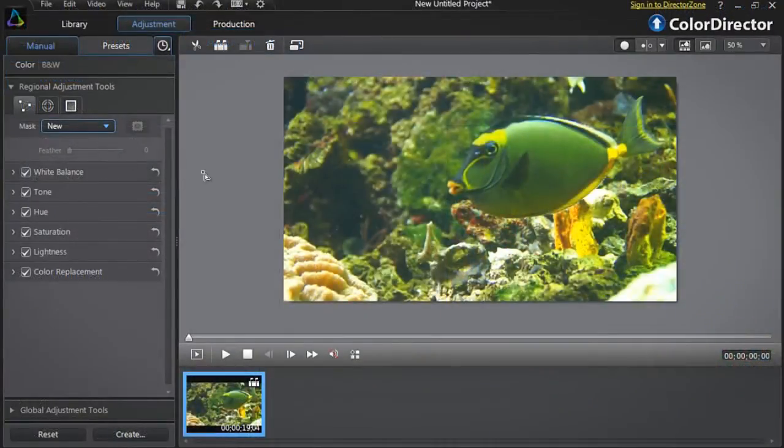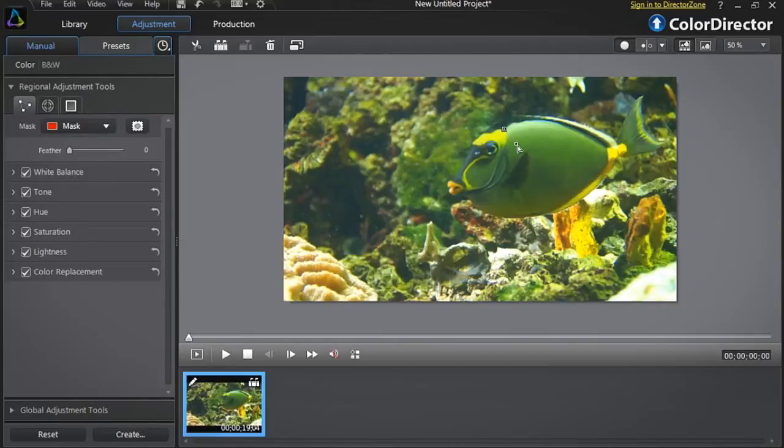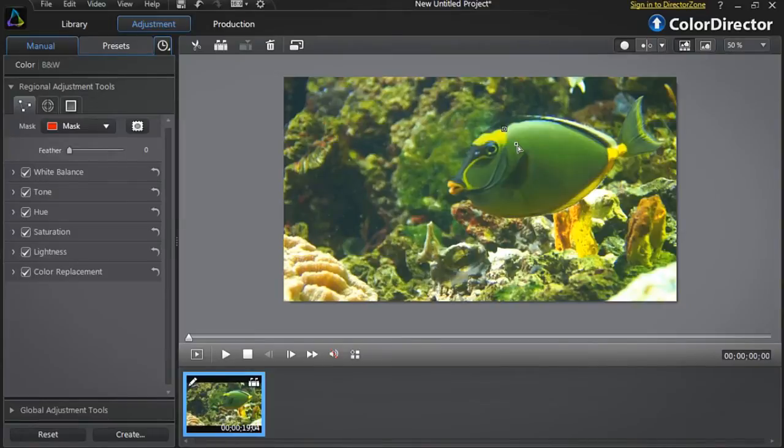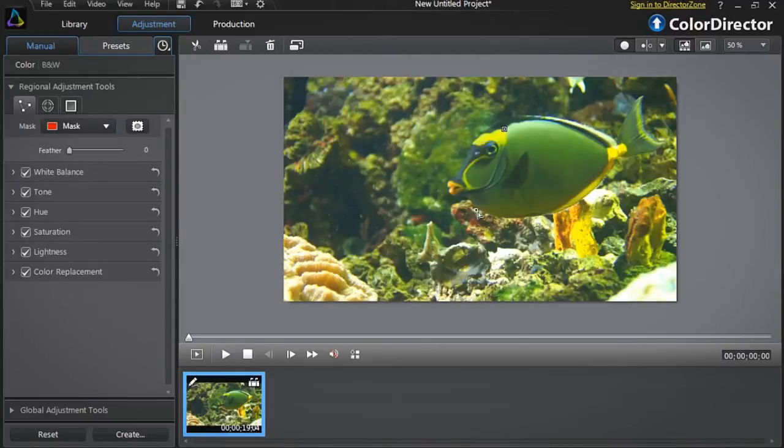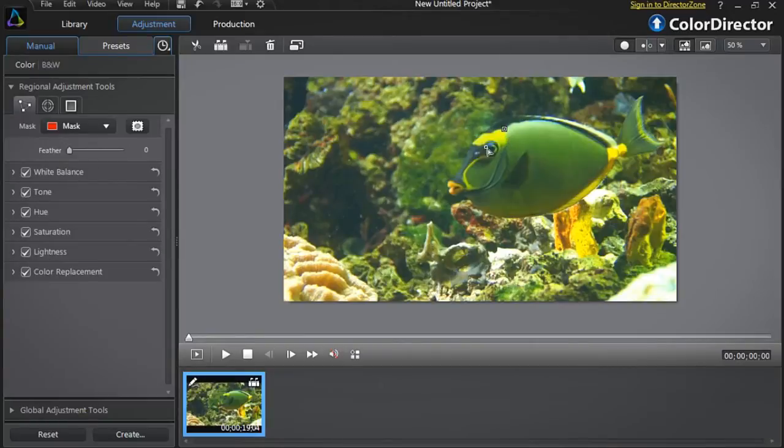Click to add a first selection point. You now need to define the feather of your selection mask. To define the most appropriate feather amount, take into account how hard the object's edges are. For sharp edges use a smaller feather. For more diffuse edges use a bigger feather value. We'll use a small amount of feather since the fish has very sharp edges.